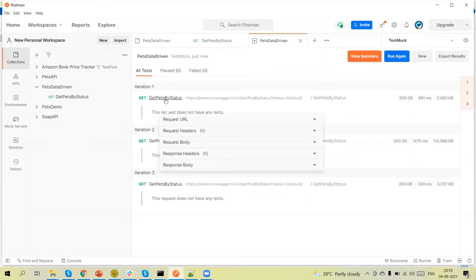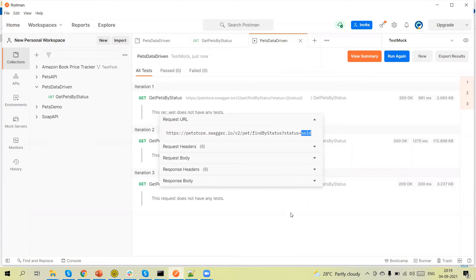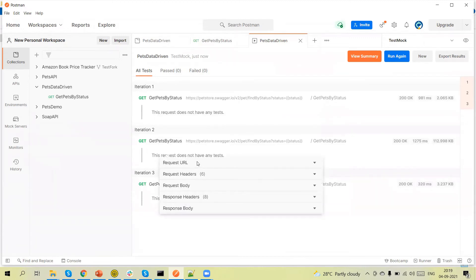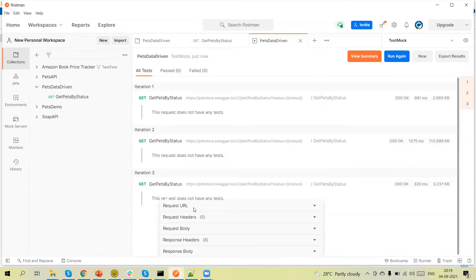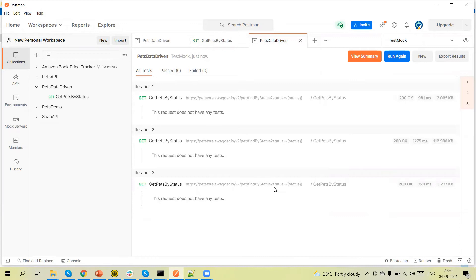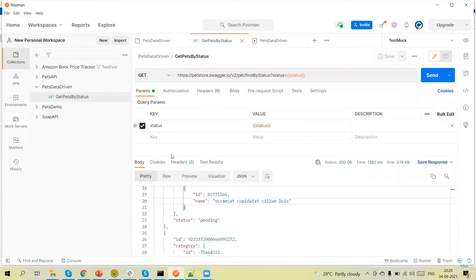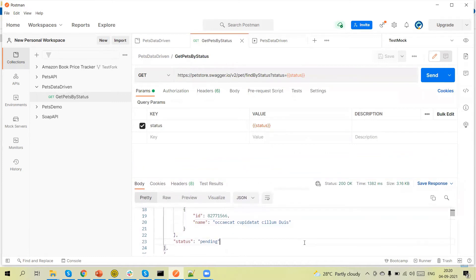After running, you can see here the request detail — the first iteration uses 'sold', the second uses 'available', and the third uses 'pending'. The test runs three times because we have three sets of data in the CSV file. If you increase the number of data rows, the number of iterations increases. Next, let's look at how we add validation for the data retrieved from external files.